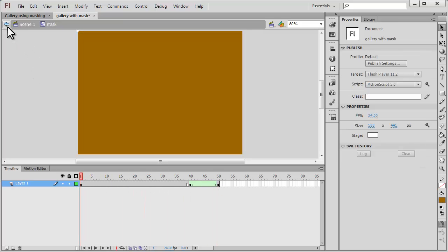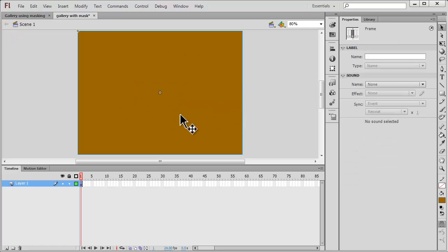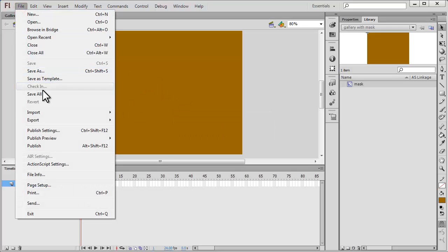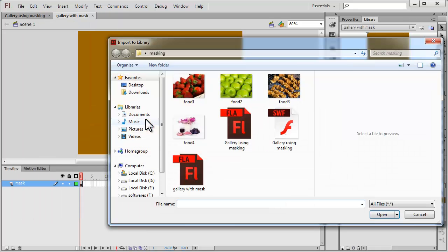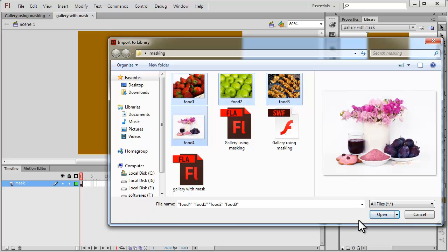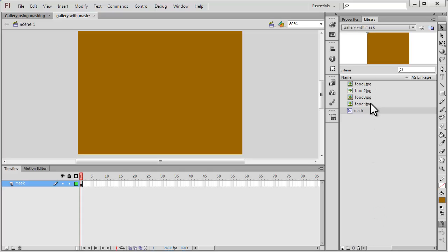Let me come out of edit mode back onto the main timeline. This is the mask symbol we'll be using again and again — I'll call the layer 'mask'. In the library you can see it's called 'mask'. Now let me save the file, then go to File > Import > Import to Library and select all four pictures using the shift key. All four pictures are now in the library.